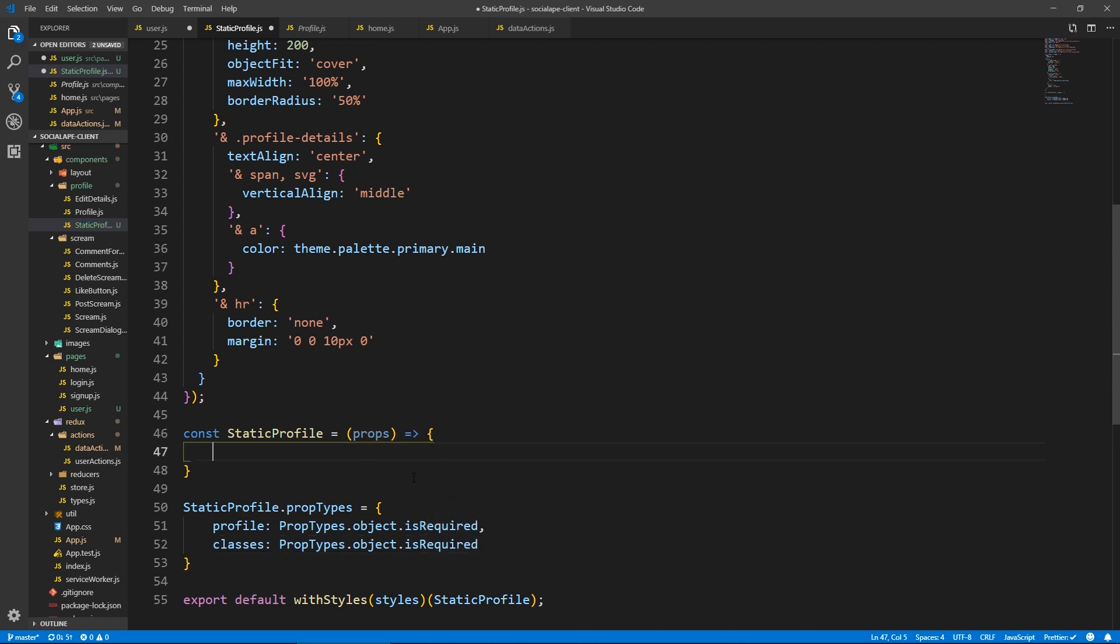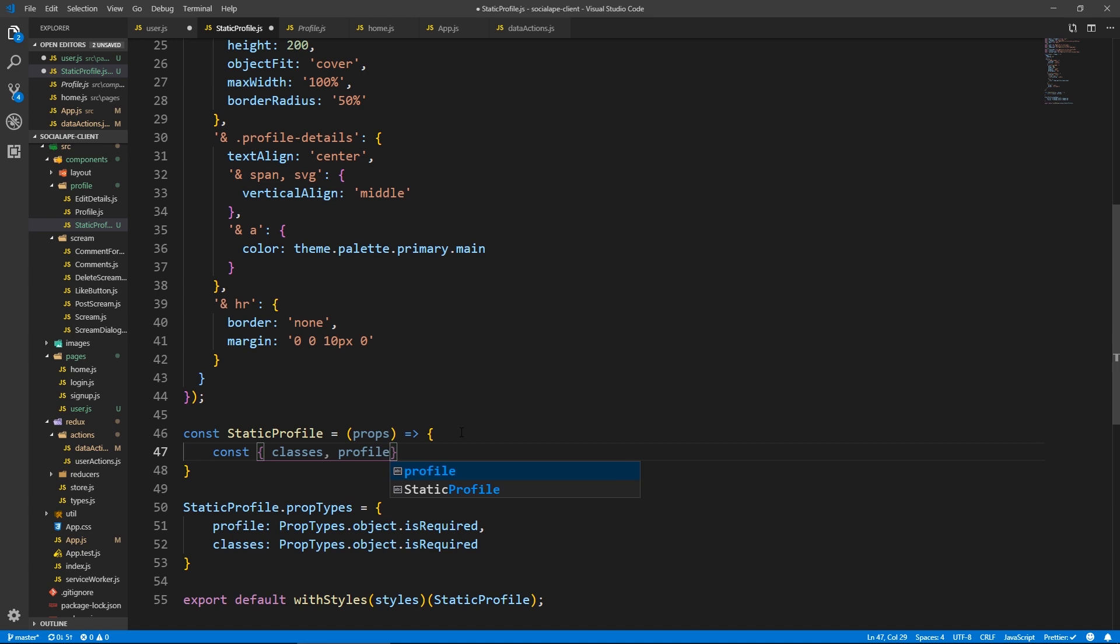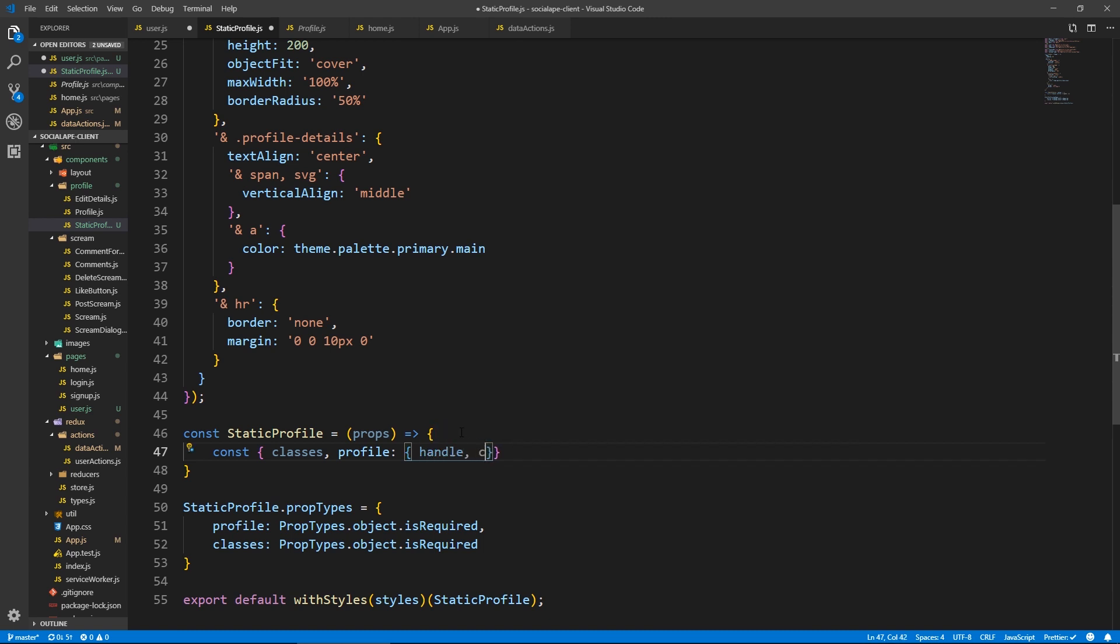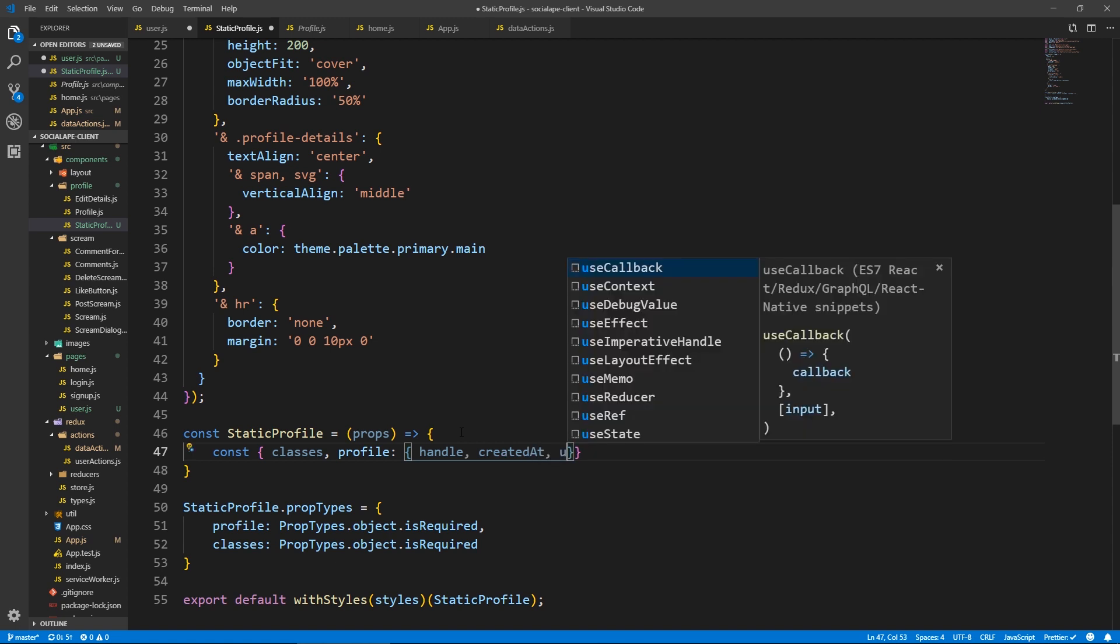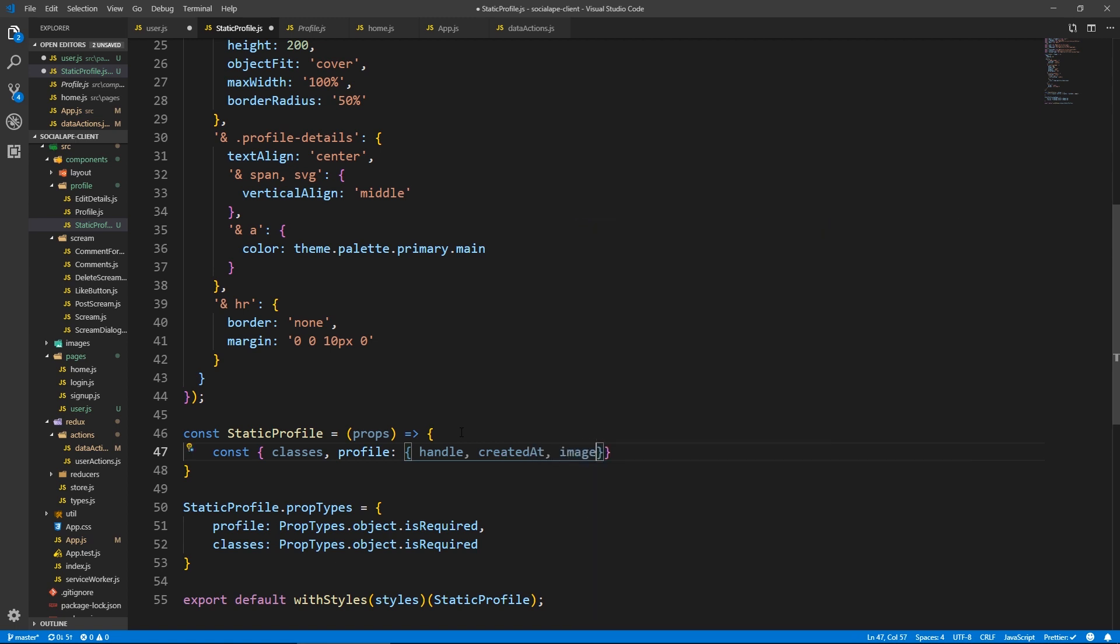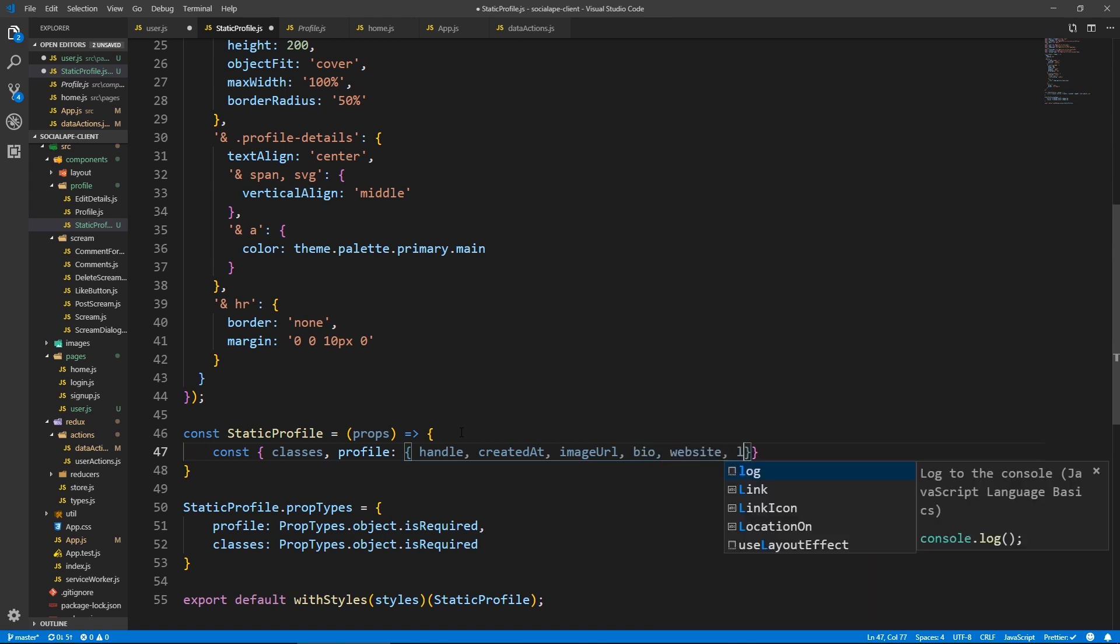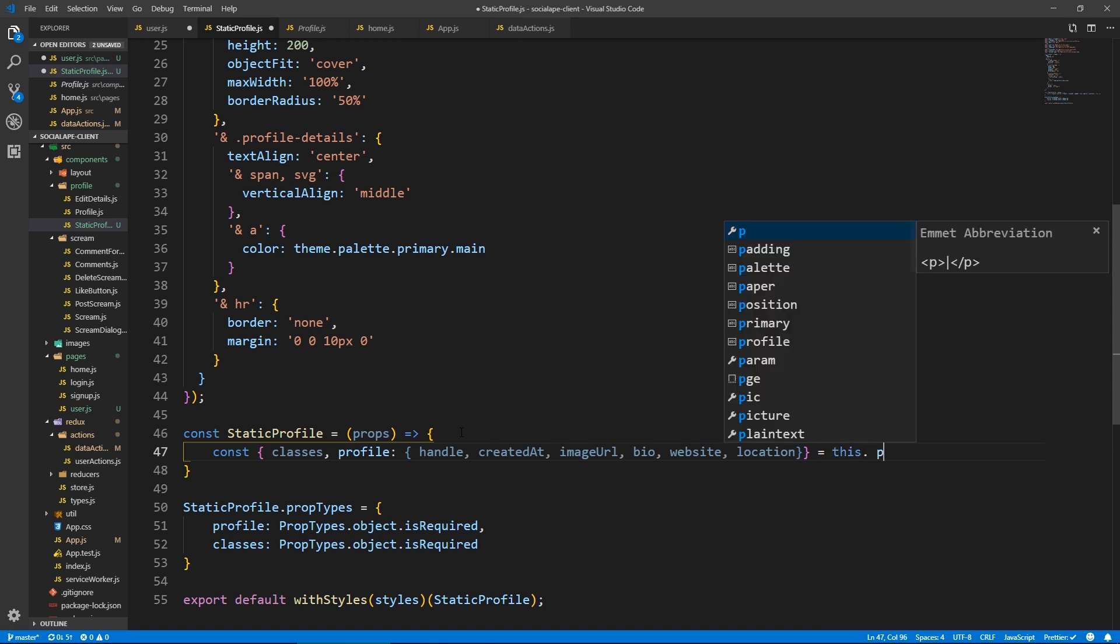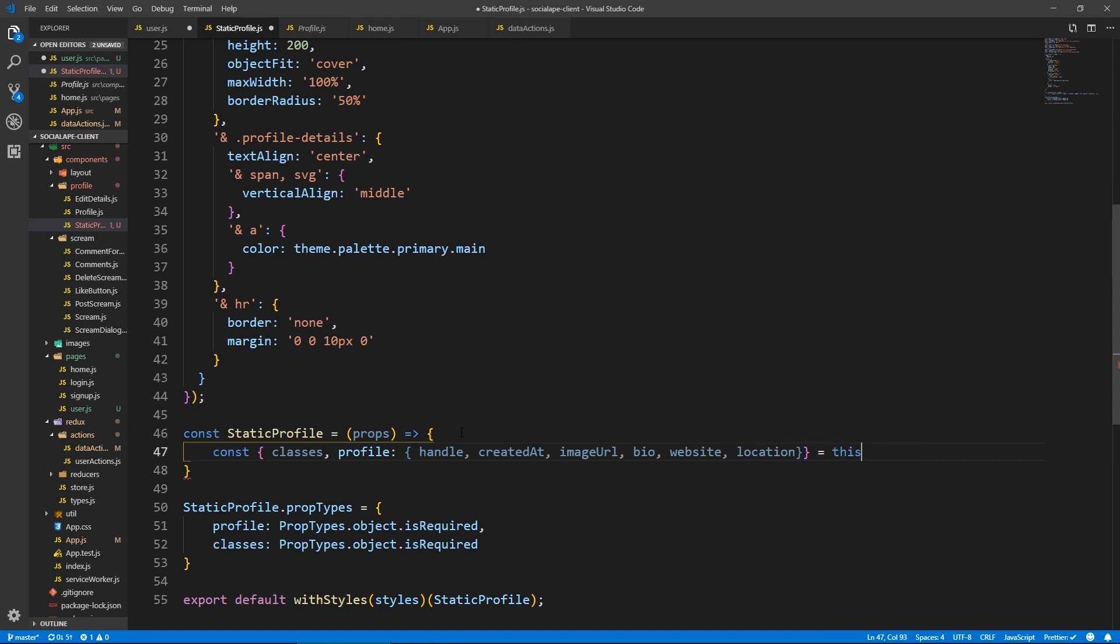Alright, so here we need to destructure a couple of things. So let's say const classes. And we have profile. So we need some stuff from there. So profile colon and we do curly braces. And we get, what do we get? Get handle created at image URL. And the bio website and location. And this equals just props because this is a functional component.